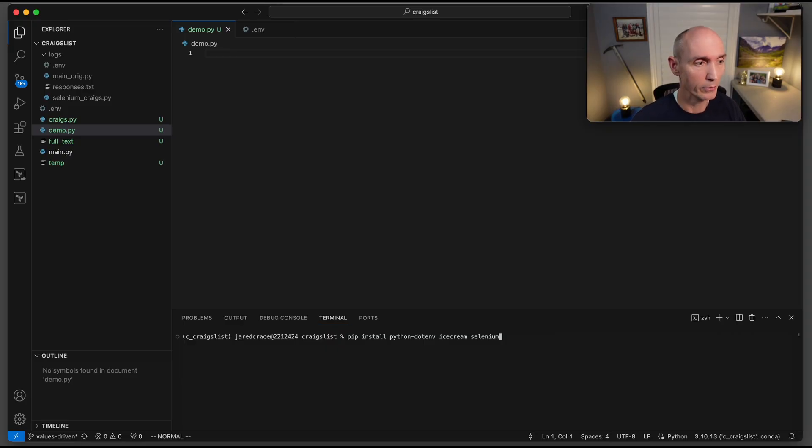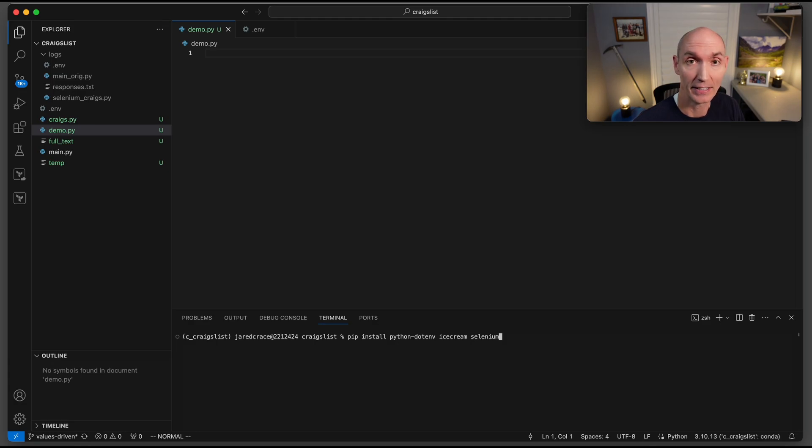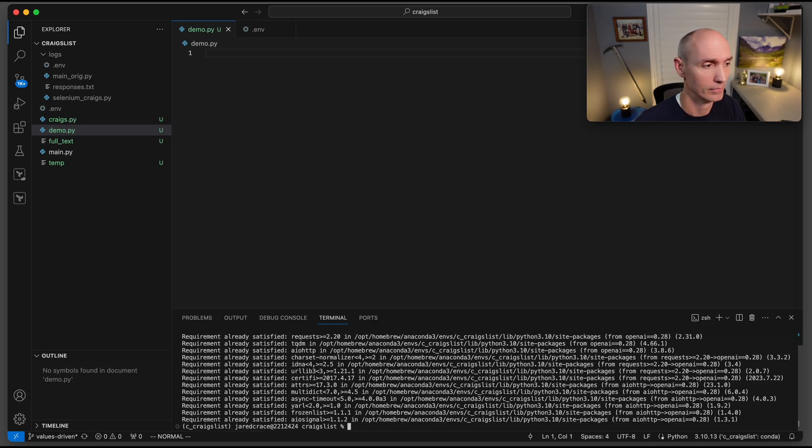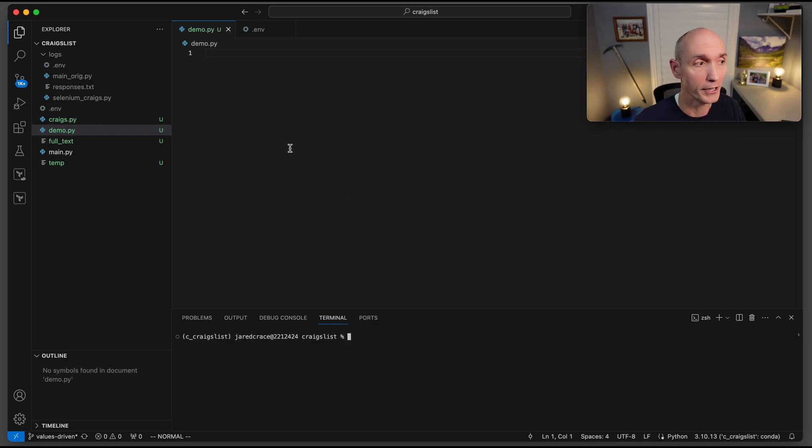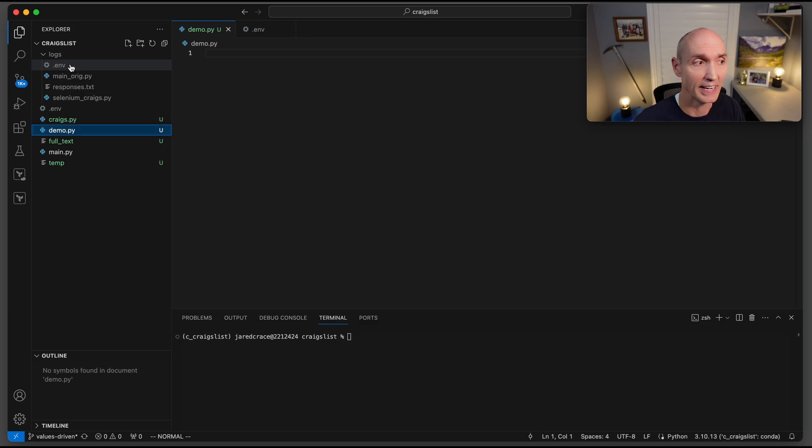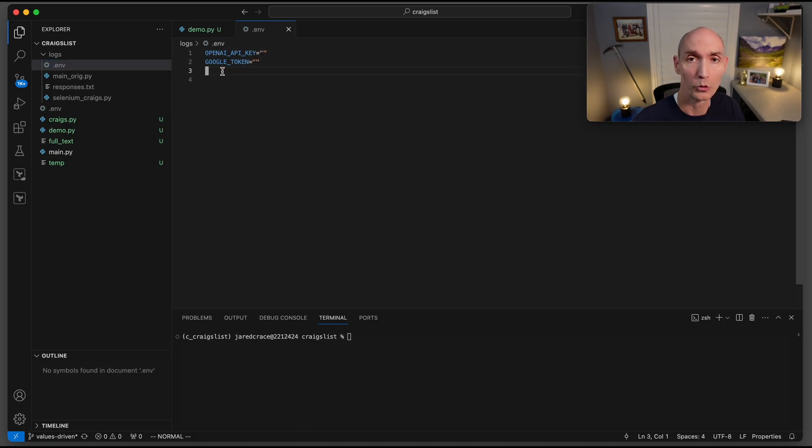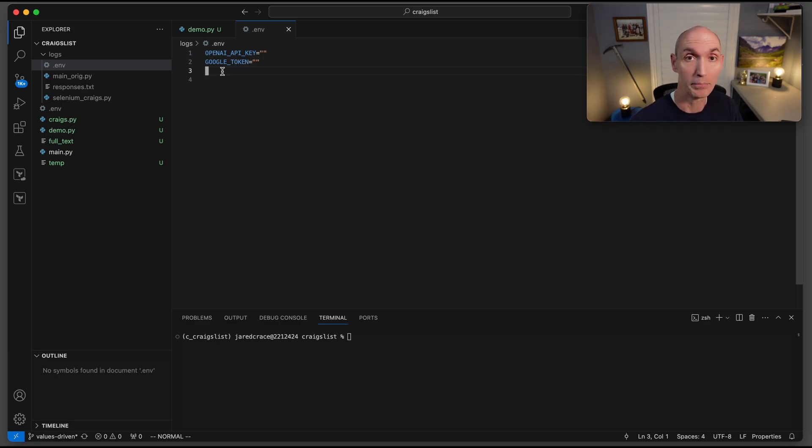Before we get started we need to install python-env, ice cream, and selenium. We also need to install openai so we're going to use a particular version which is 0.28. Come over here and create a .env file. In this .env file it's going to hold your openai API key and also your google token. That's going to be used to log into your email and send the updated email.